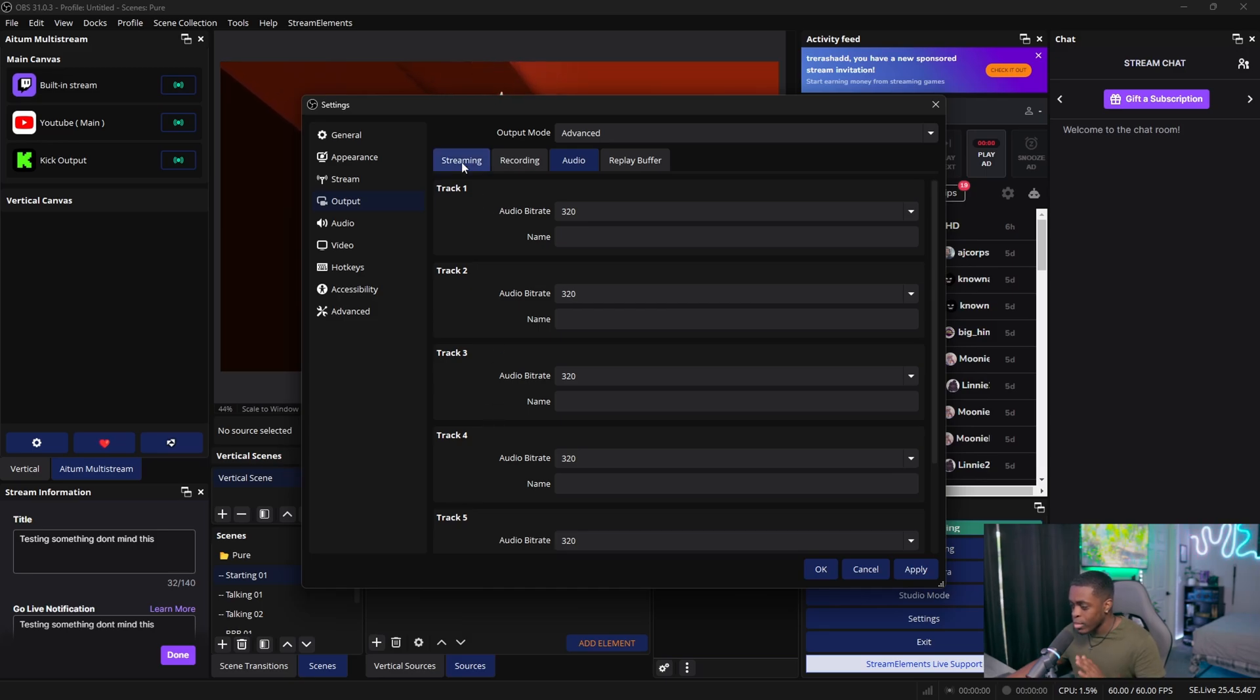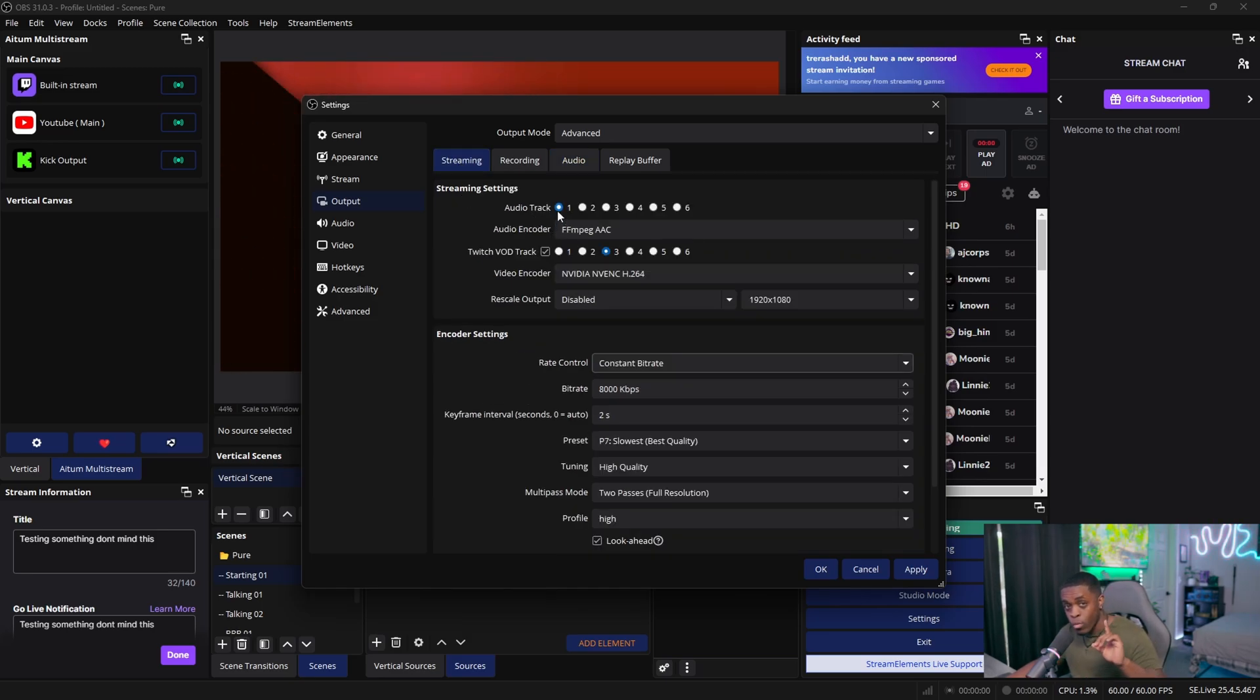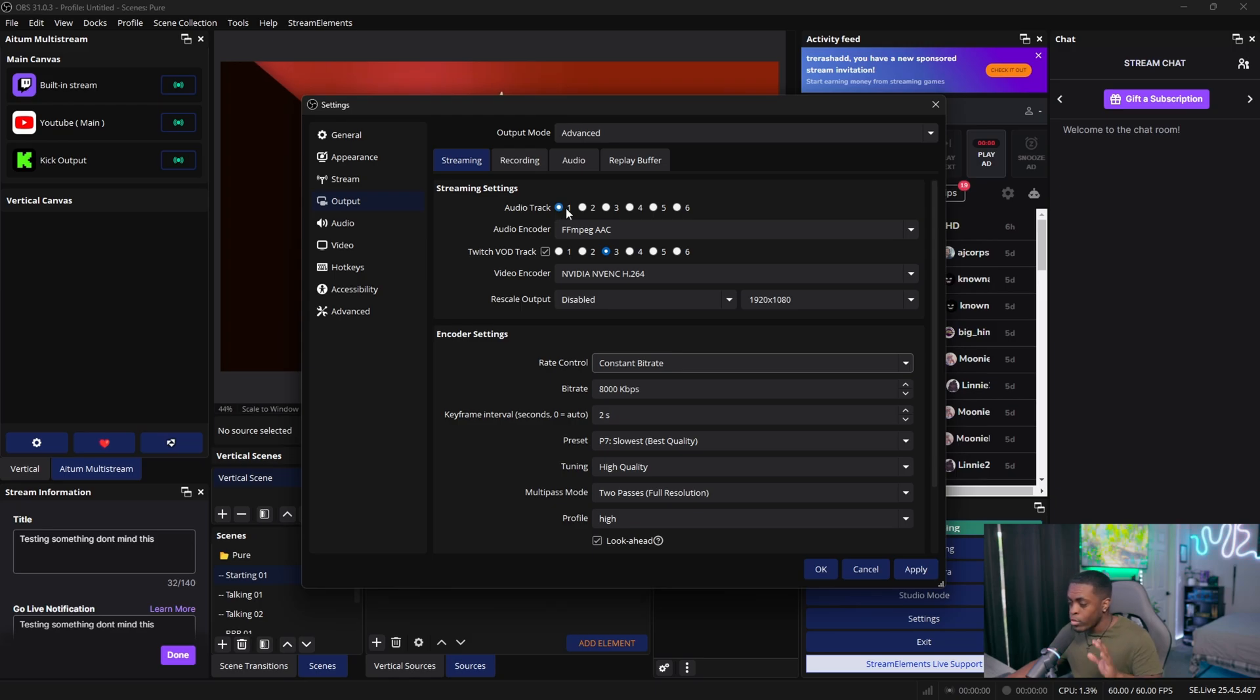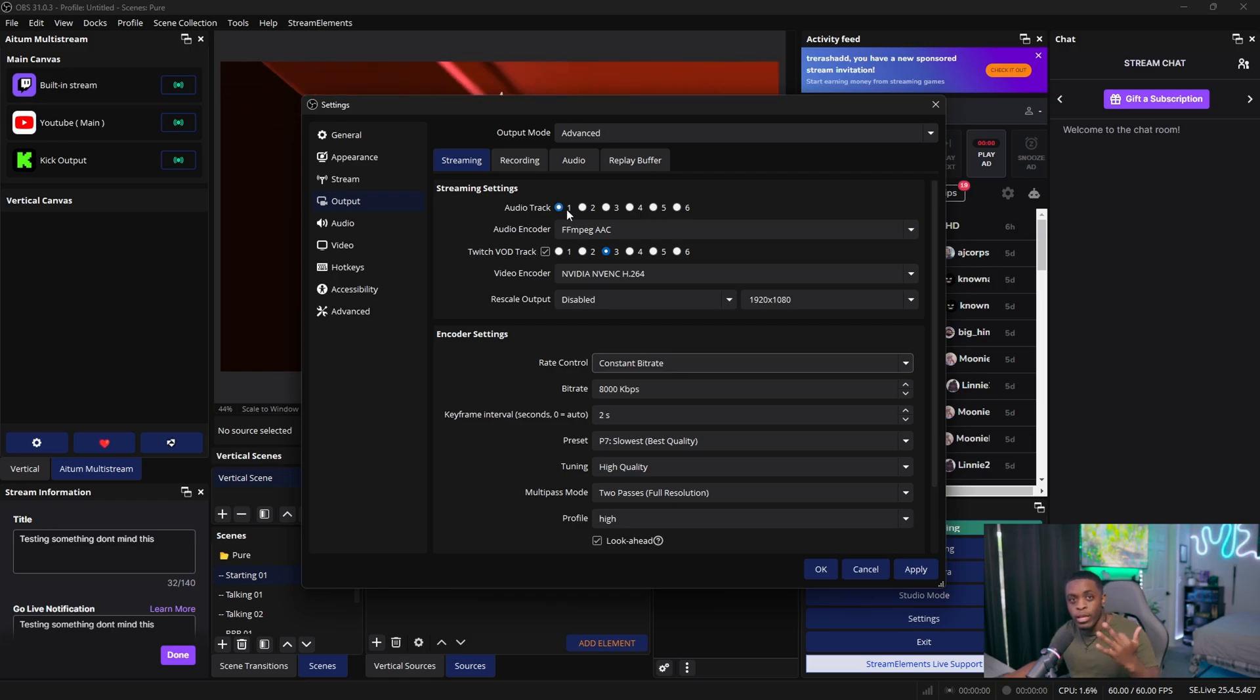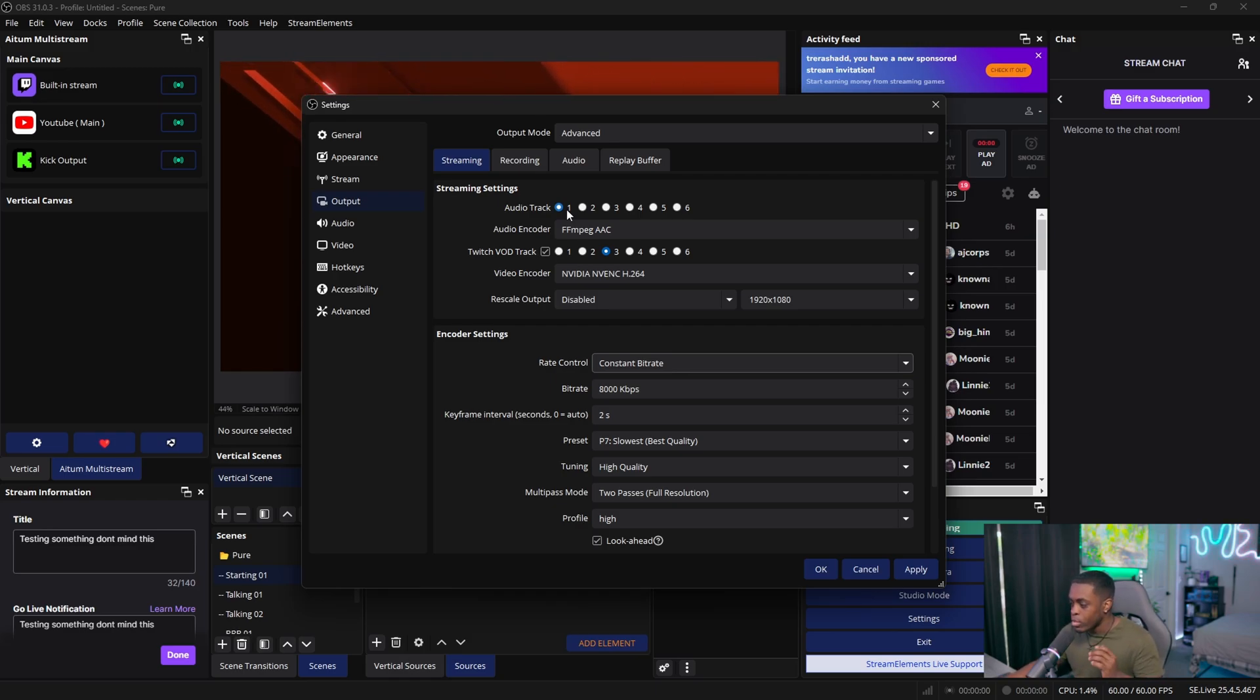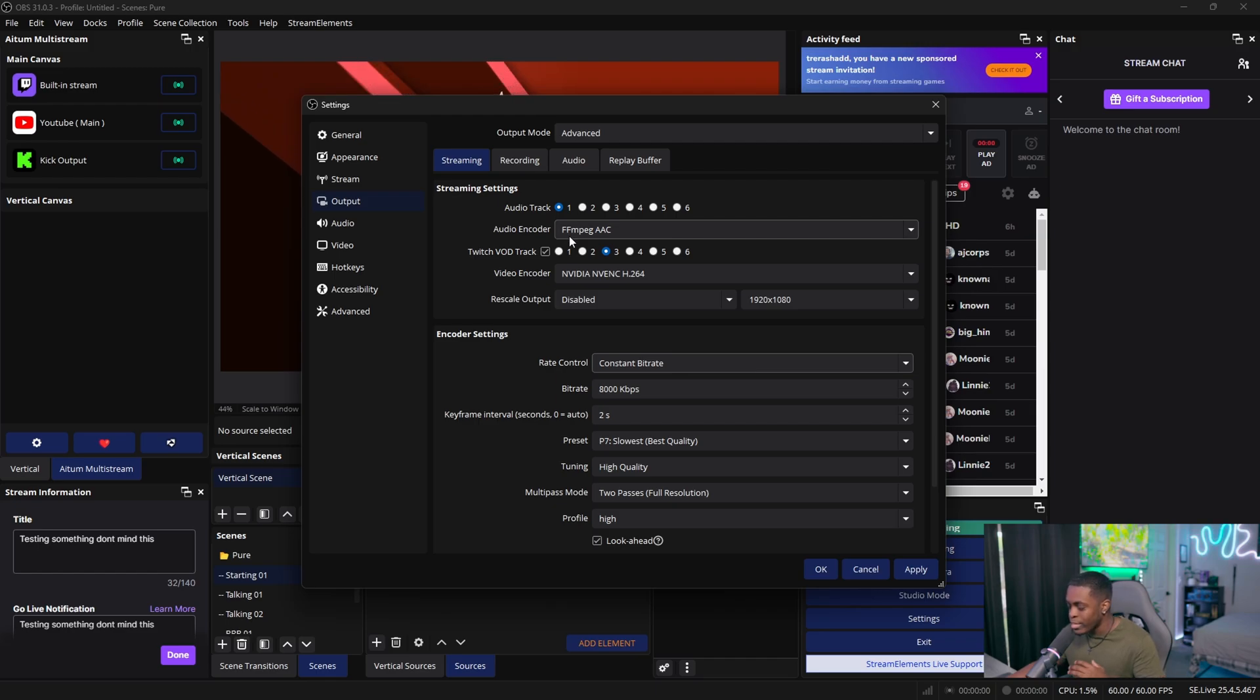So make sure you just set that for your video audio tracks. So once that's done, come back over to the Streaming tab, change your audio track to one. Reason why you want to change your audio track to one is because this is where all of your audio is going to come from, so like your music volume, your gameplay, your microphone, your teammate microphones, etc. So go ahead and select one for your audio encoder. You want to do FFmpeg AAC.